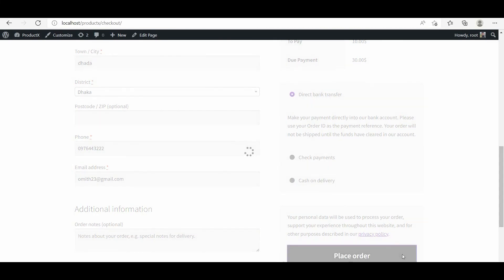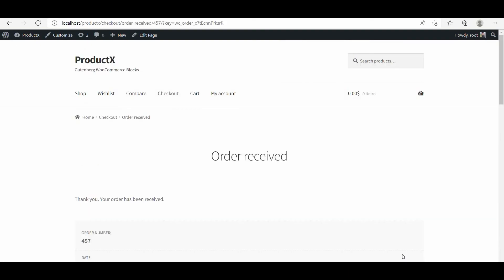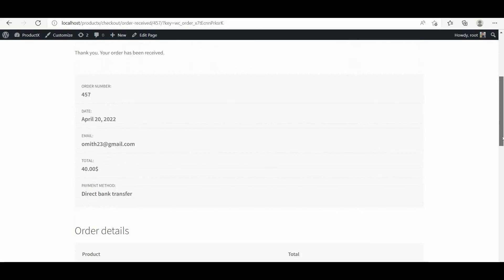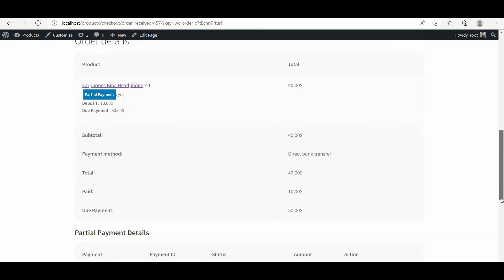It will work properly with the partial payment option. You're probably thinking about how the customers can make the due payment. Well, there are two ways to do that.